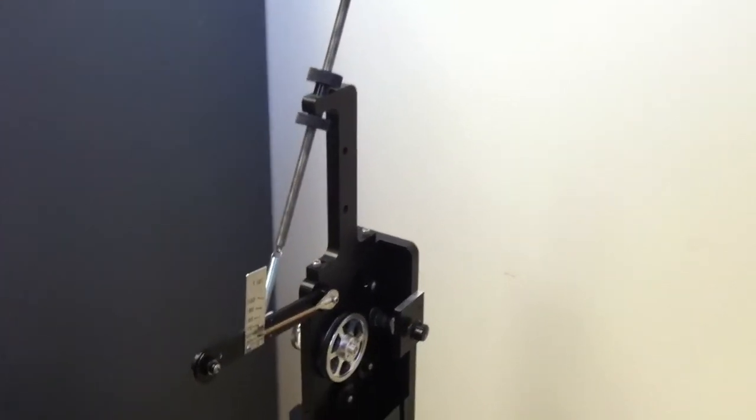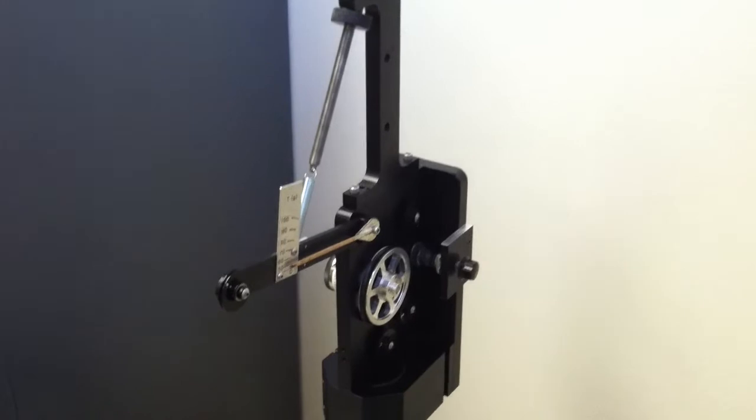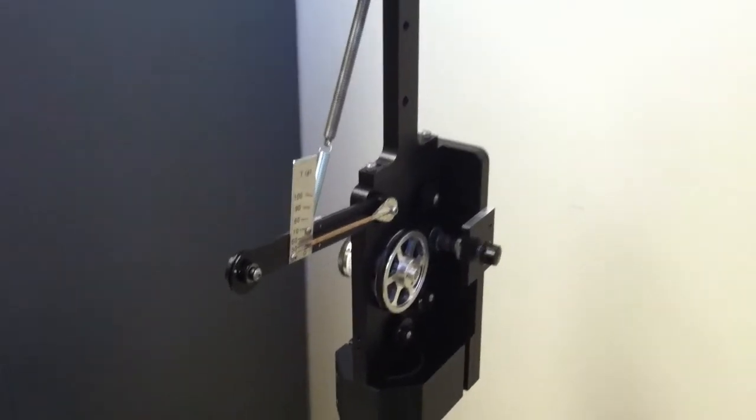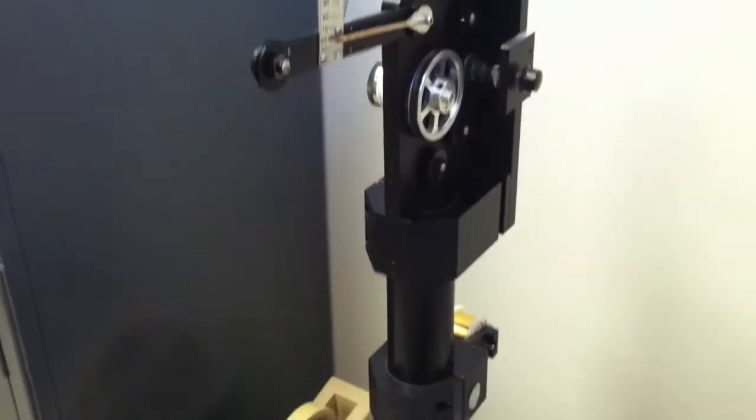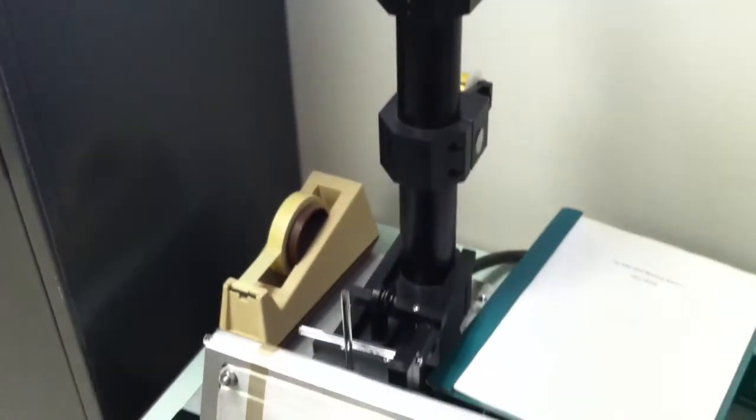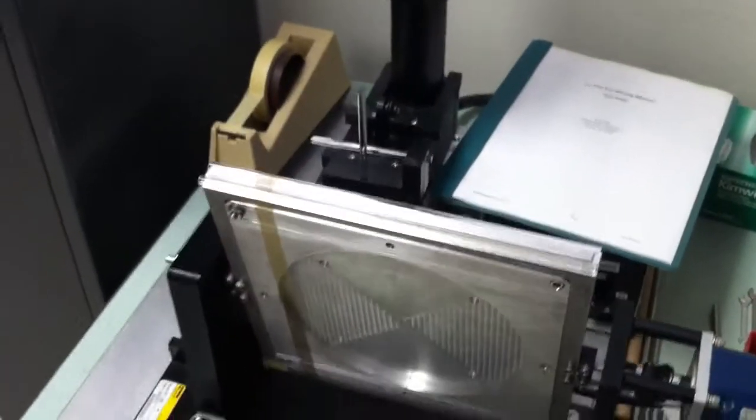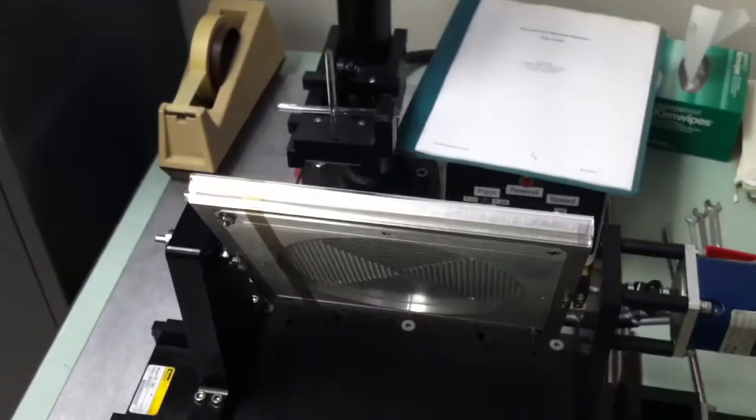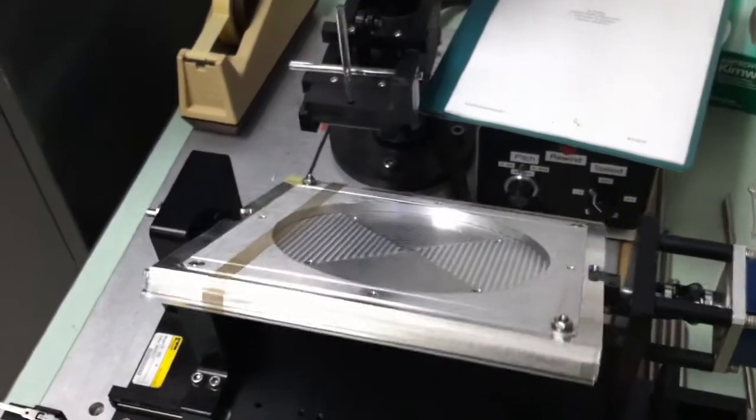This is the grid winding machine we have here at Arizona Radio Observatory. It's busy winding a grid onto this giant grid frame, which has a 7-inch aperture.